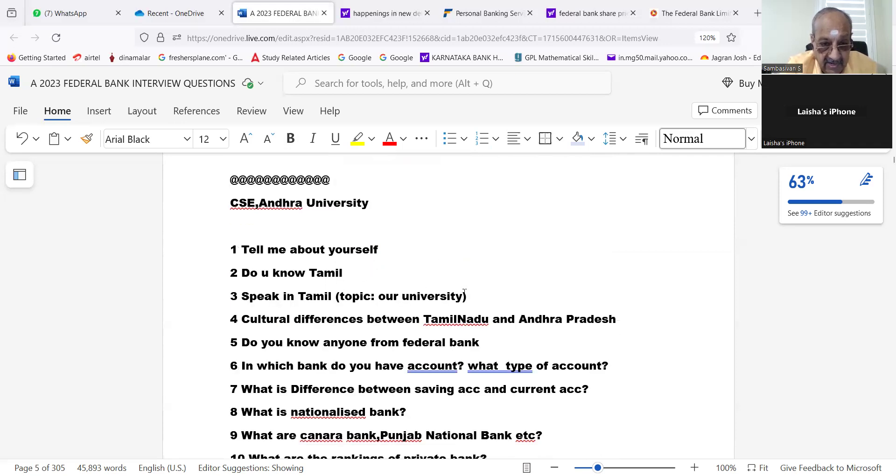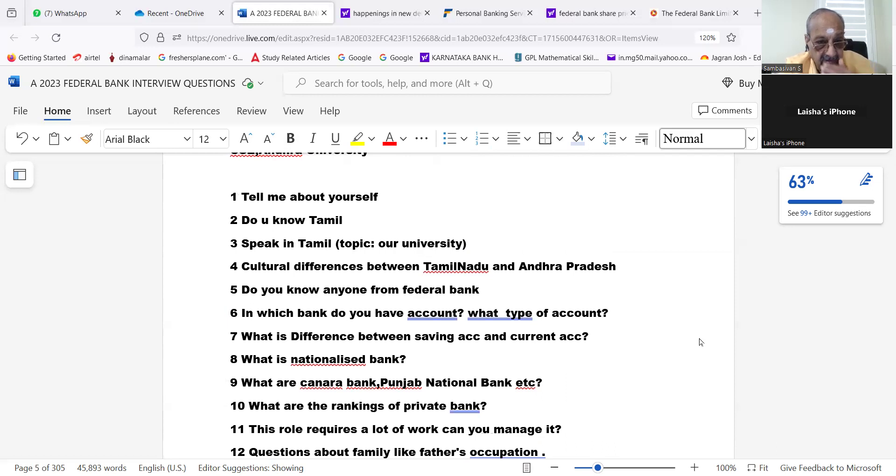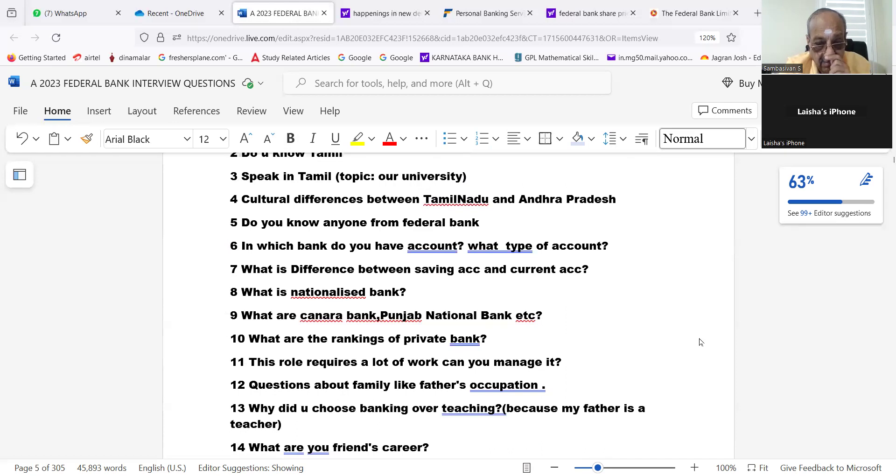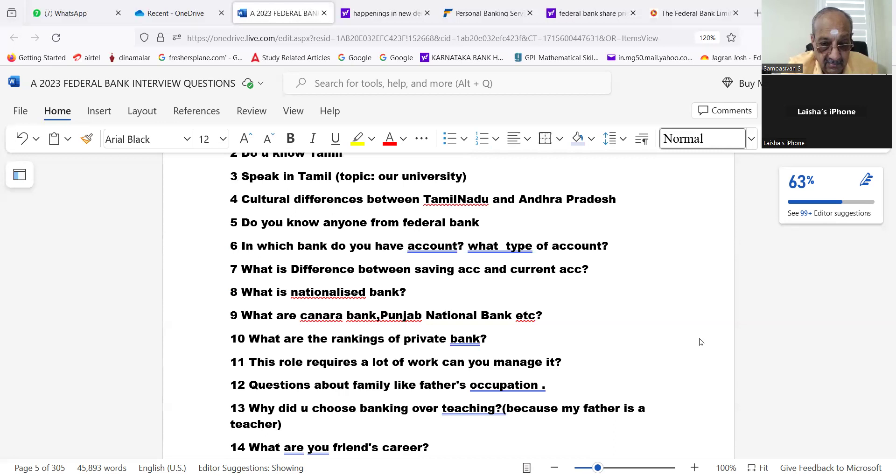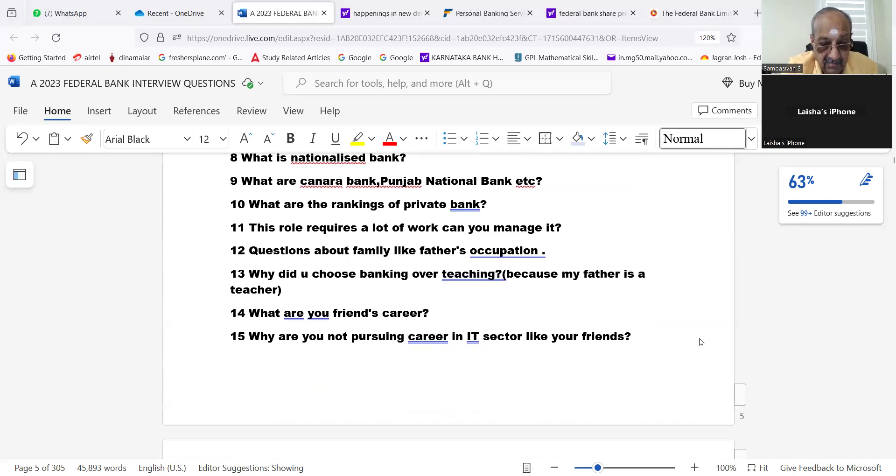Tell me about yourself. Do you know Tamil? Speak in Tamil. Cultural differences between Tamil Nadu and Andhra Pradesh. Do you know any fund from Federal Bank? In which bank do you have an account? What type of account? What is the difference between savings account and current account? What is nationalized bank? What are Canara Bank, Punjab National Bank? What are the rankings of private banks?